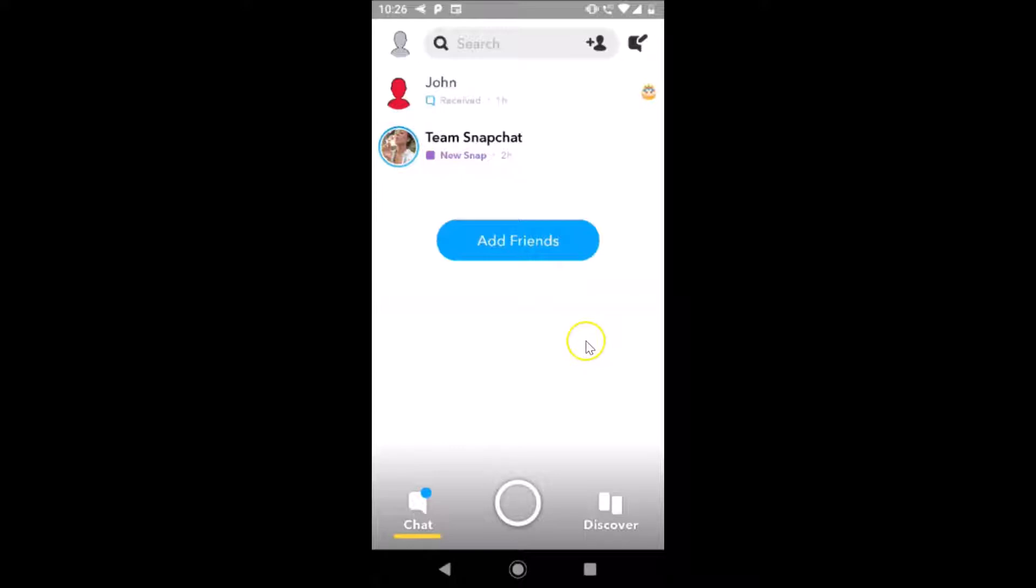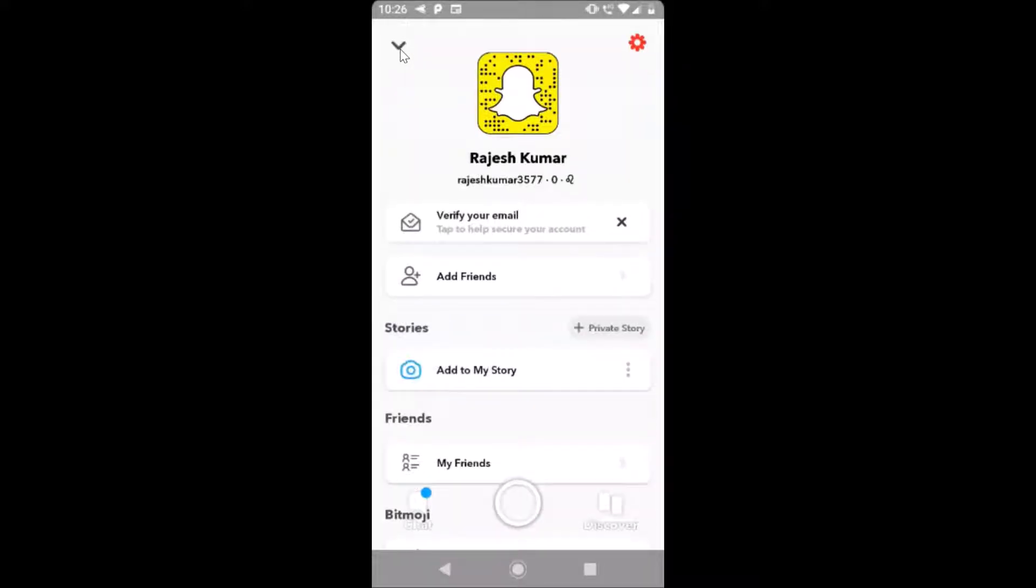Just open your Snapchat application and log into your Snapchat account. After that, you have to tap on this profile icon at the top left, so let me tap on this.